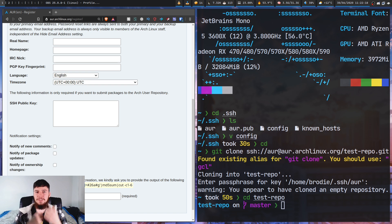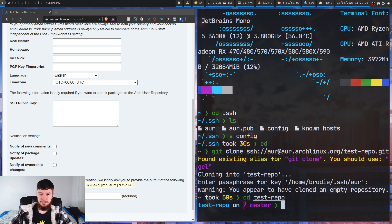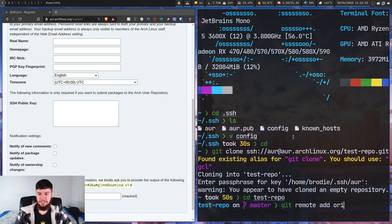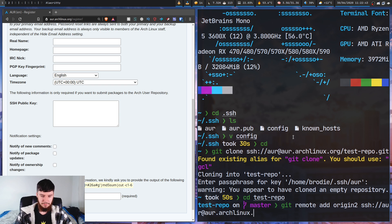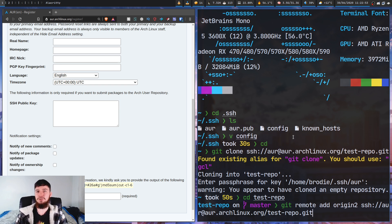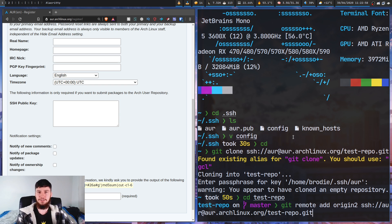If you have an existing repo, you can just add a new remote like you would with any other git repo. Run 'git remote add origin2 ssh://aur@aur.archlinux.org/test-repo.git' — that will add a new remote to your existing repo. Likewise, if you named the package the wrong thing, you don't have to delete the folder; you can just change where the remote is pointing to.